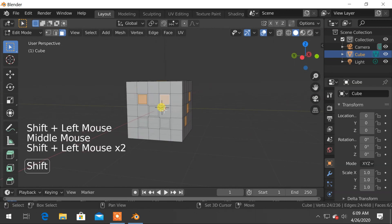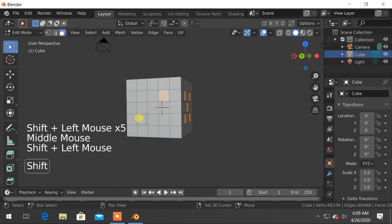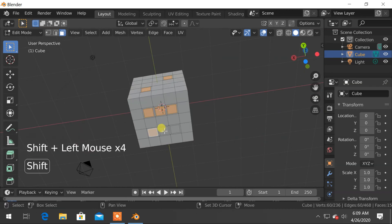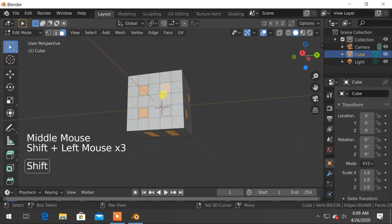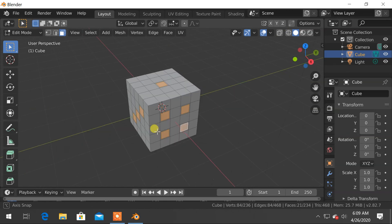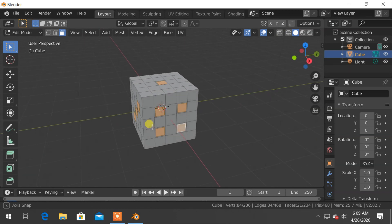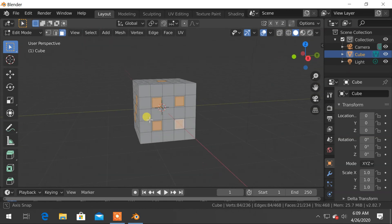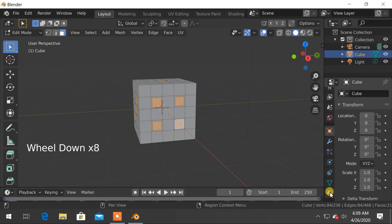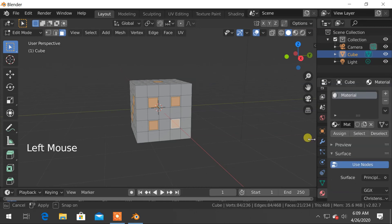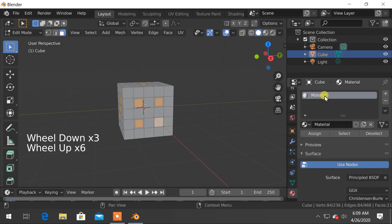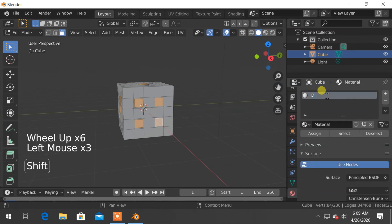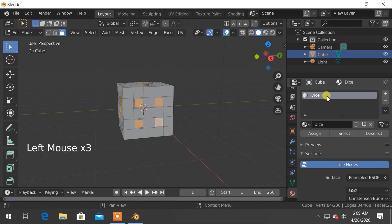After inserting faces, select all the faces by holding Shift key. Now we will assign some materials on it. So go to material tab and let's change this default material name to dice.